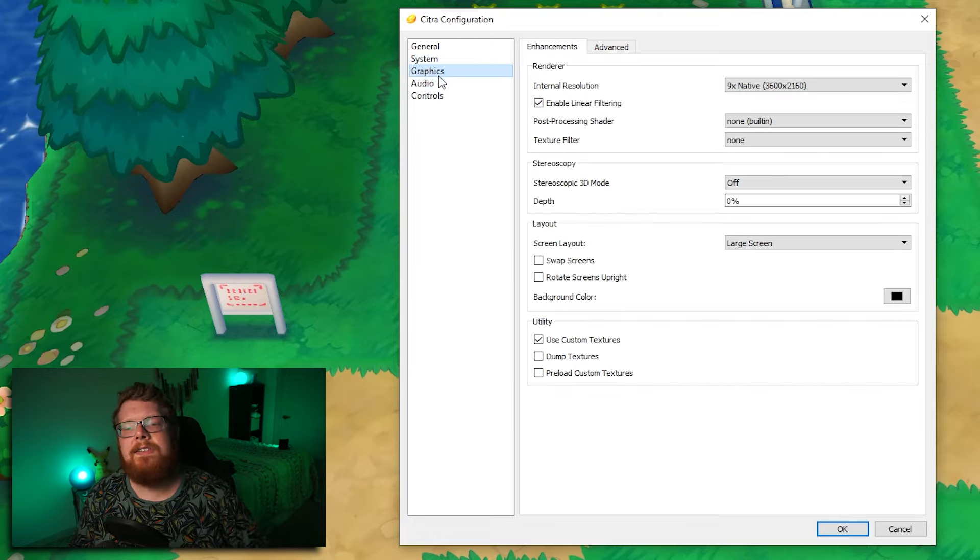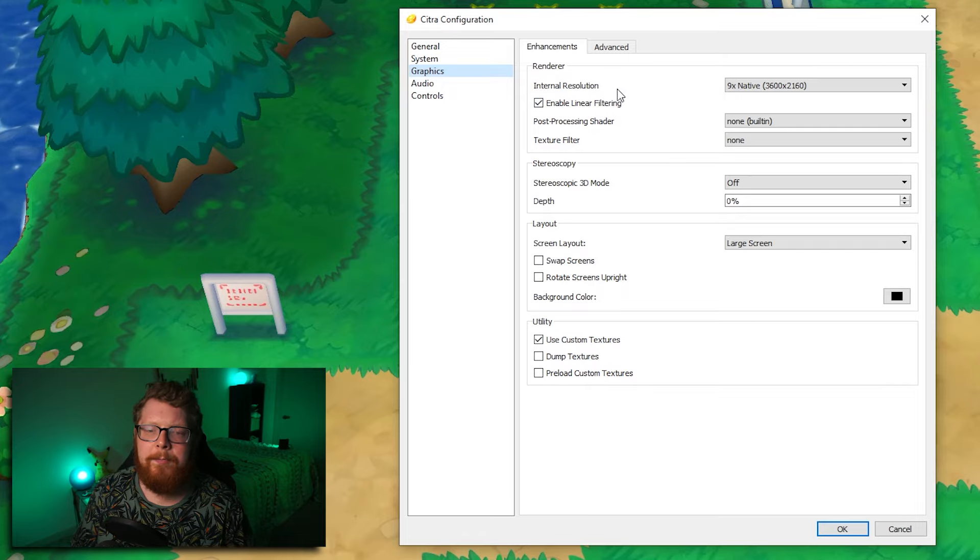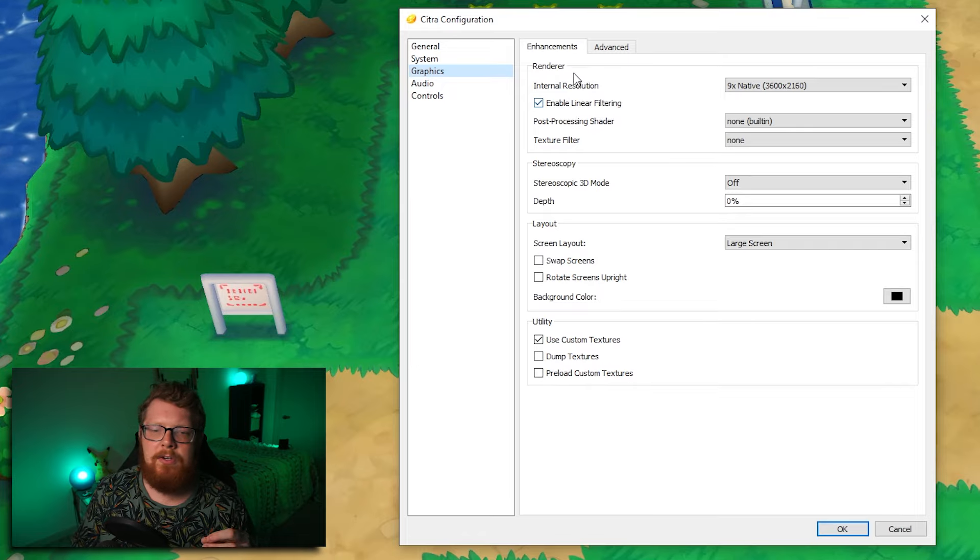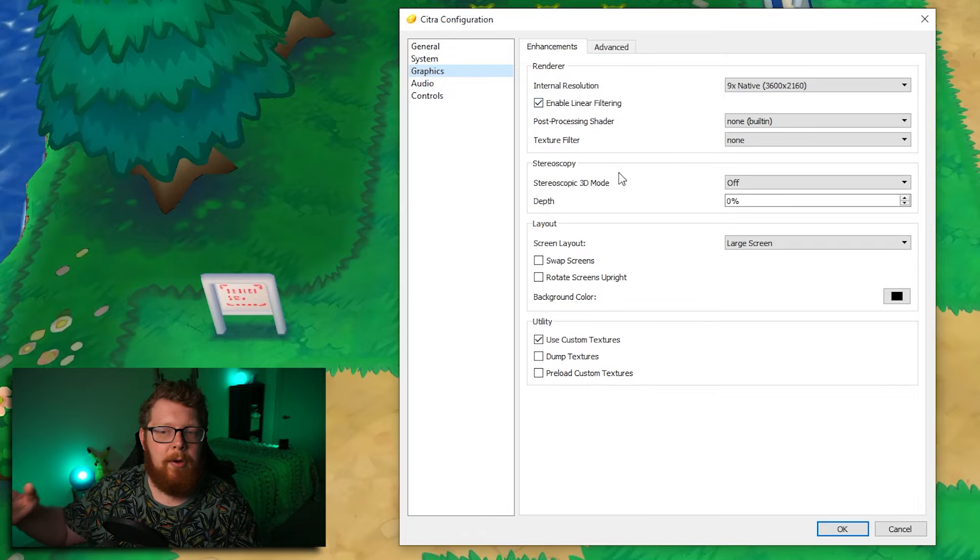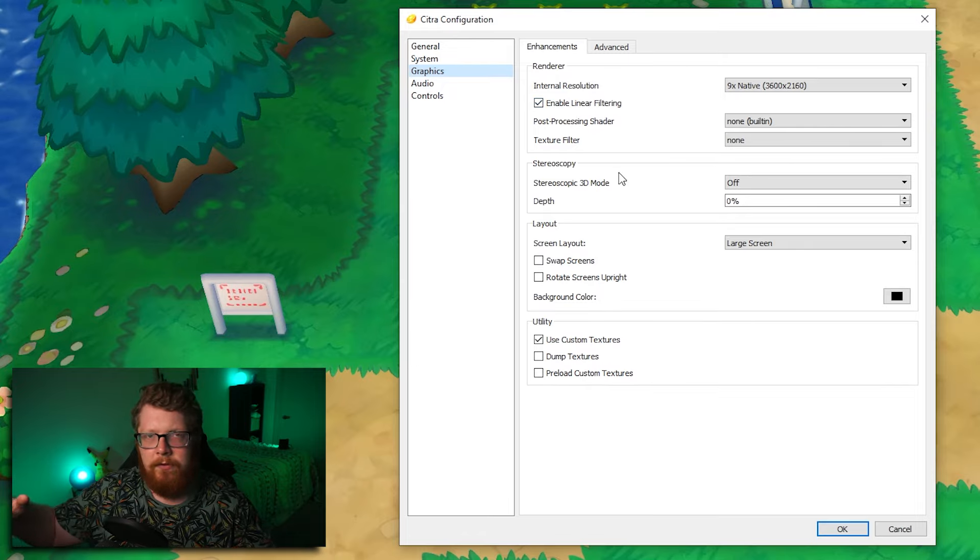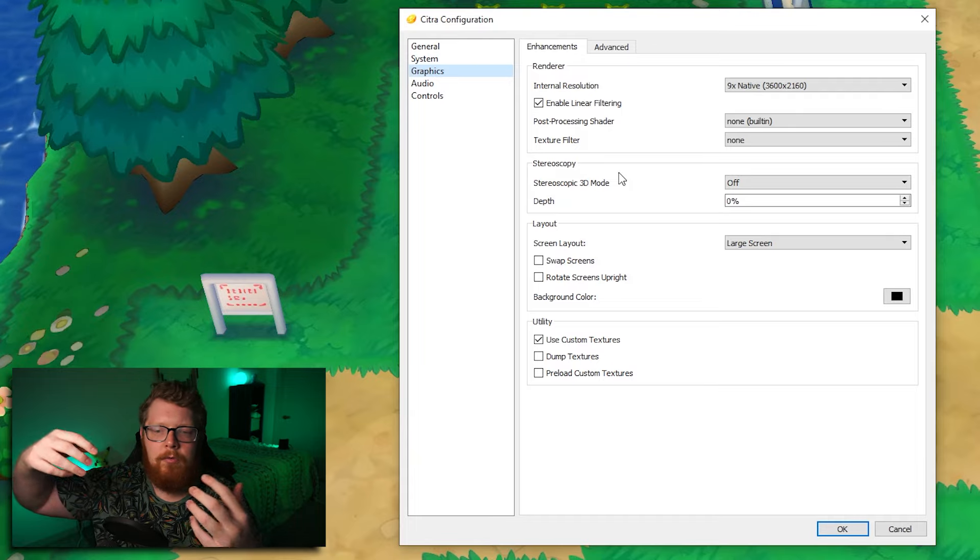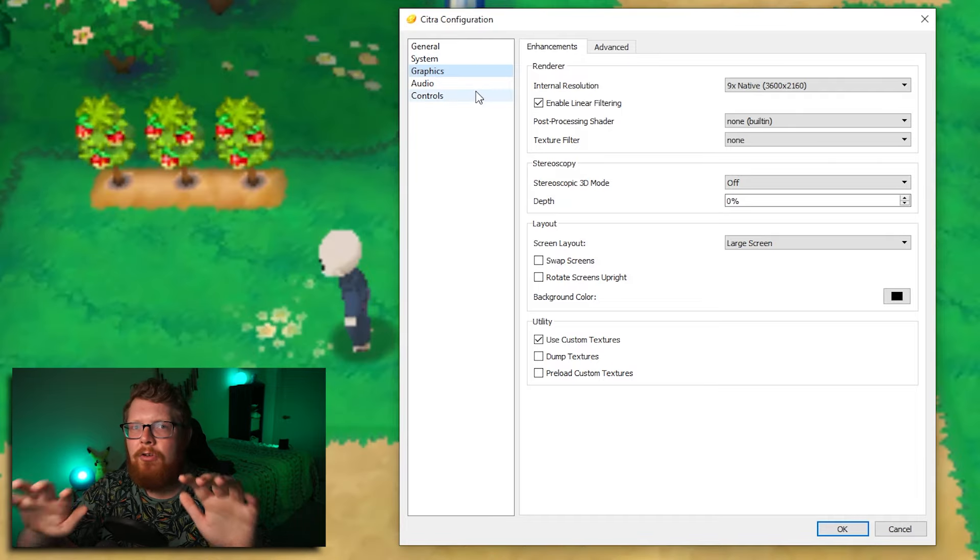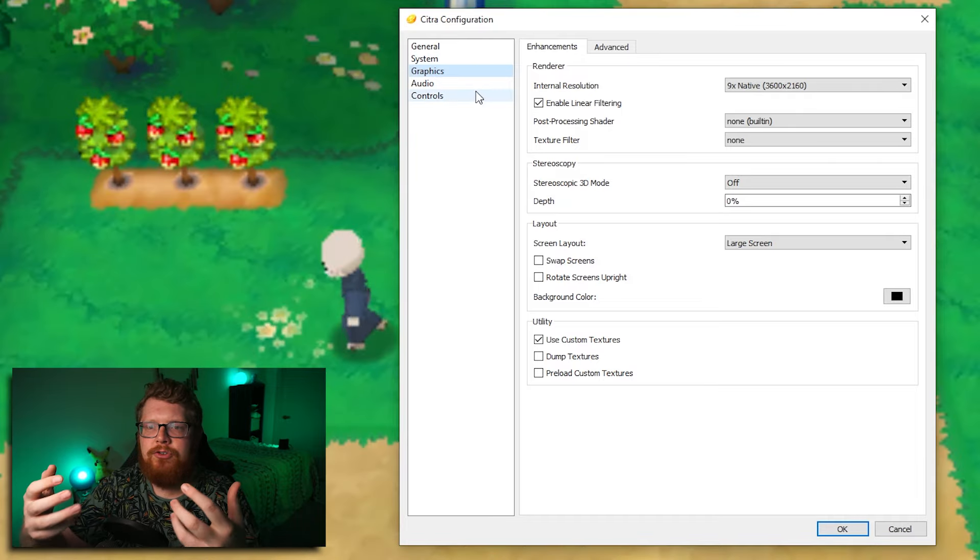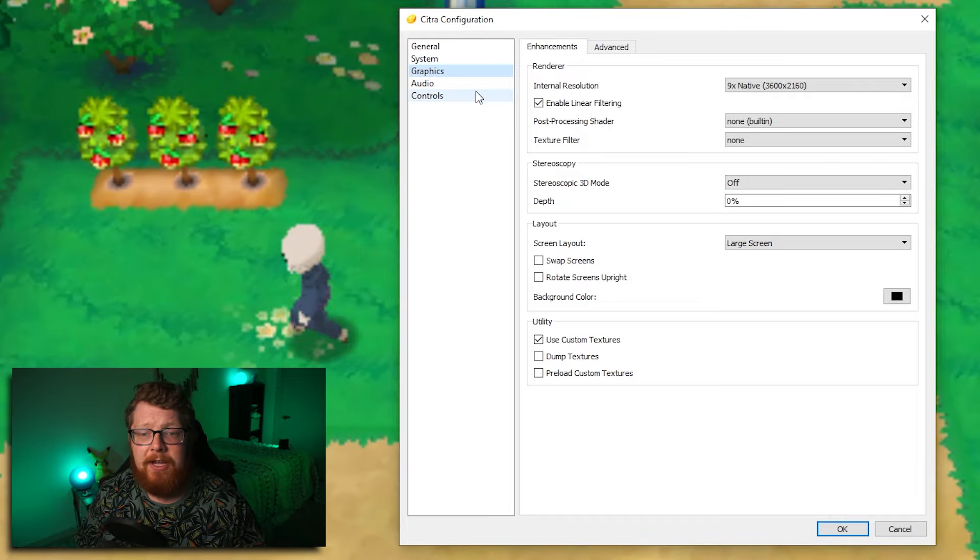Graphics, this is the big one here. So these are the settings I'm using, feel free to pause the video and look and try and emulate this before you move on. So the graphics tab is where Citra really works its magic.